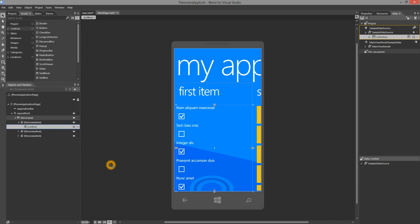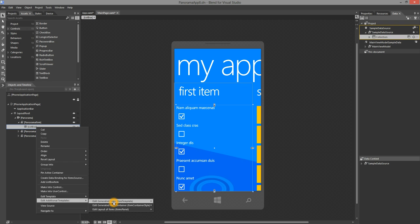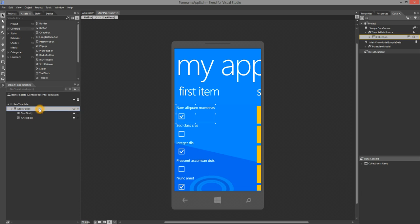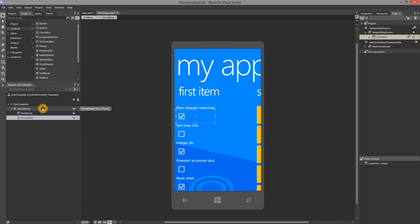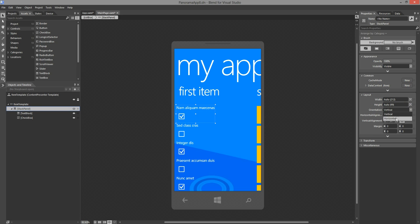Now let's do a quick template editing demo. I'm going to right-click on the list box, go to Additional Templates, Edit Generated Items, and hit Edit Current. You can see that Blend takes you into the template editing mode. The item template has a stack panel, a text block, and a checkbox. I'm going to change the orientation of the stack panel. I'm going to select the stack panel, go to the Properties window, and change the orientation to Horizontal. It's that easy to change properties while in template editing mode.